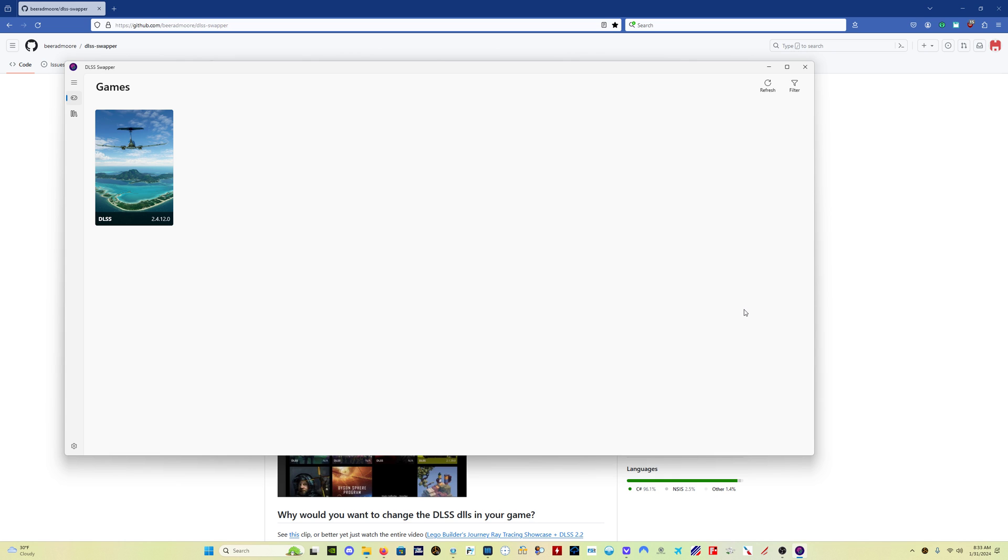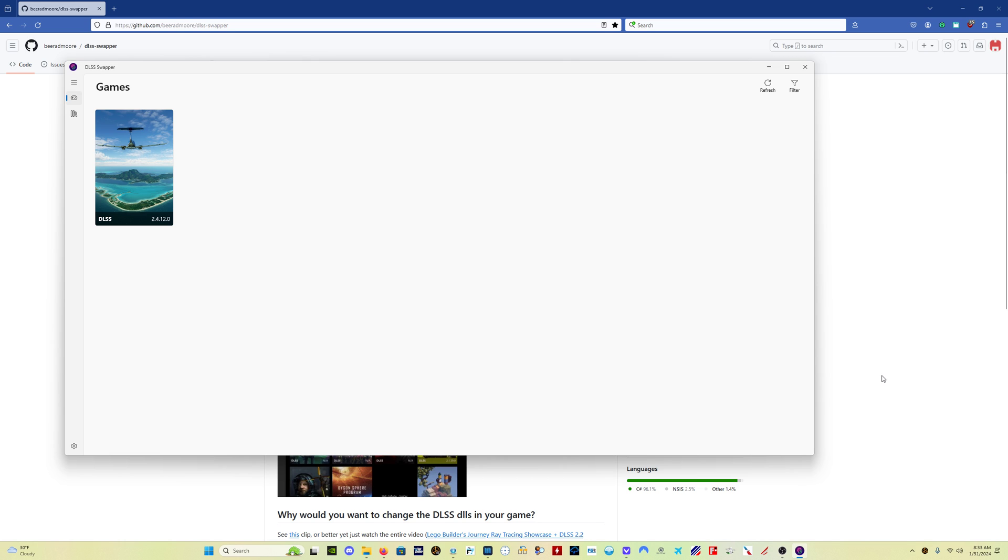I've gotten comments from people with 4090s that have had their sim experiences completely transformed with this change that they didn't expect, that they weren't getting the performance they were expecting with the equipment they had, and making this update made a huge change.